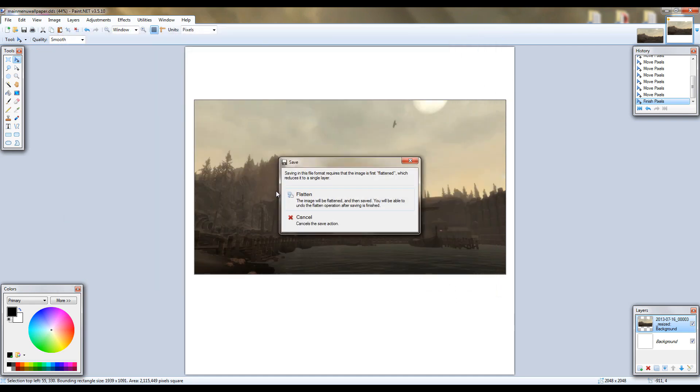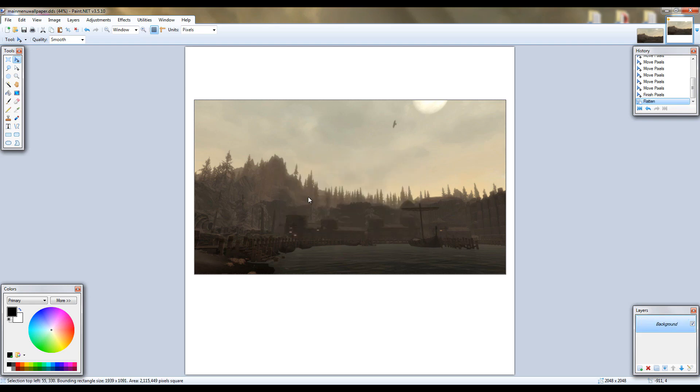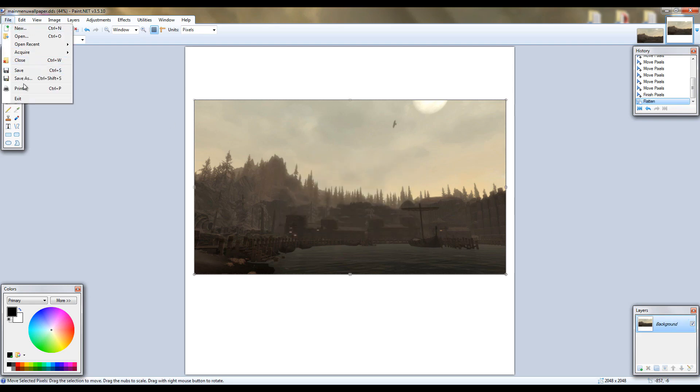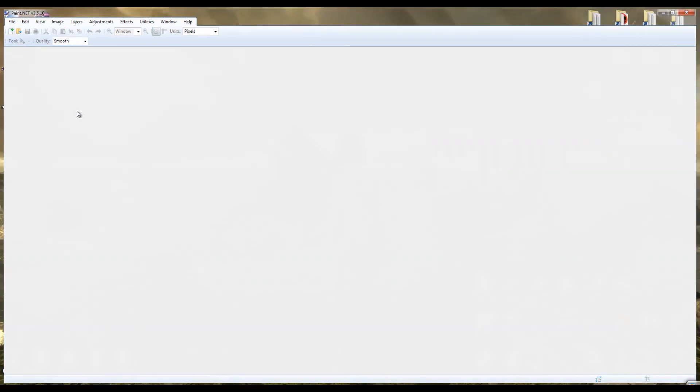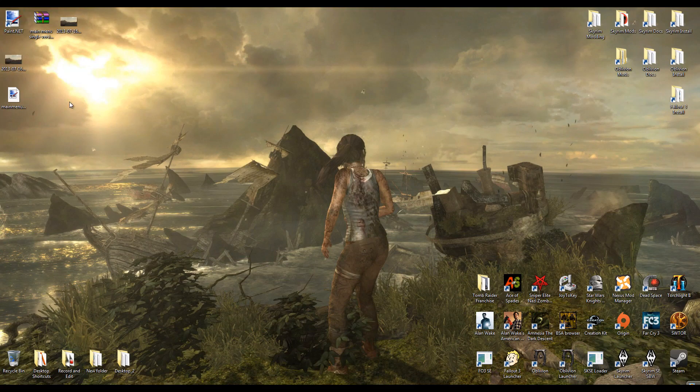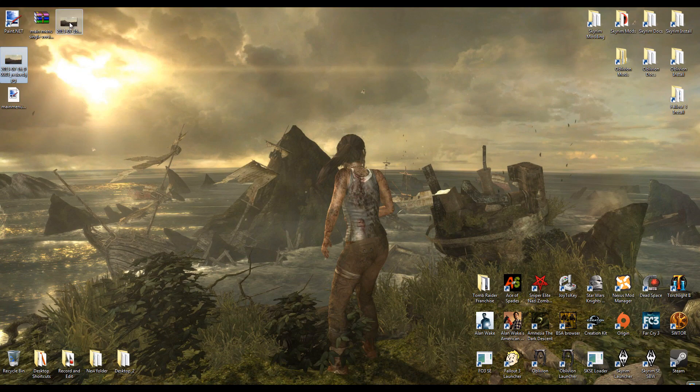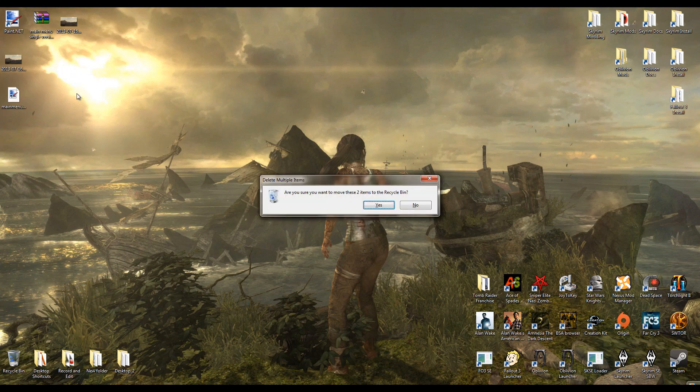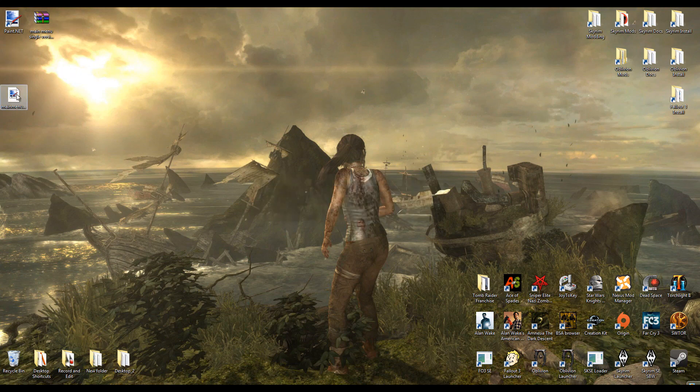Then it's going to ask you, do you want to merge the two layers that we have down here. Just click flatten to do that. Alright, now once we've done that we can exit out of paint.net. I'm going to go ahead and delete the original two images here. You don't have to do it, I'll just do it so it looks a little neater.